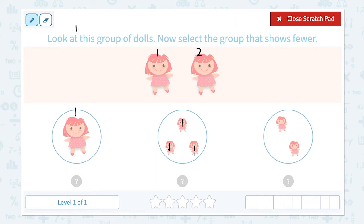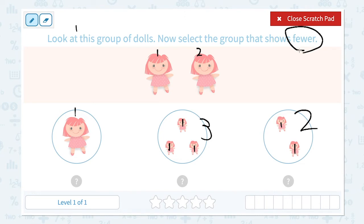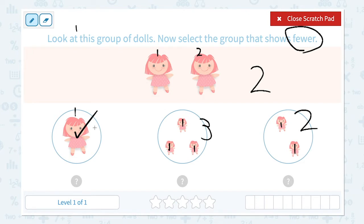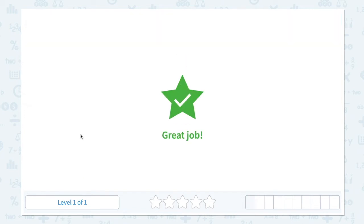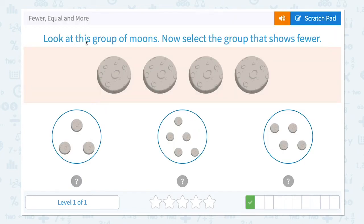Let me count the first option — I see one doll. Here I see one, two, three — three dolls. And here I see one, two — two dolls. The important keyword is fewer, which means smaller number, fewer means less. Is two smaller than two? No. Is three smaller than two? No. One is smaller than two — one is fewer than two. So this is the right answer. Close scratch pad and let's pick one doll. Great job!